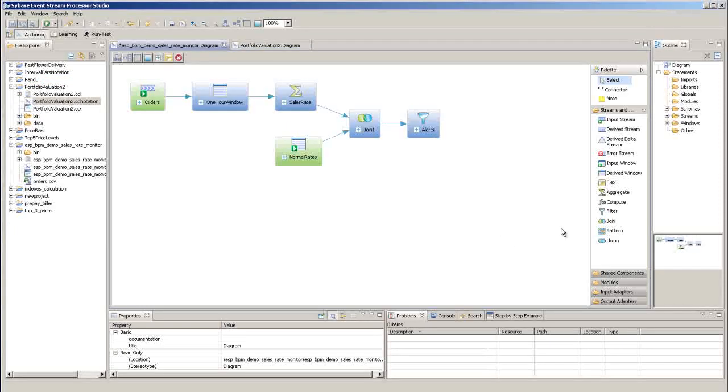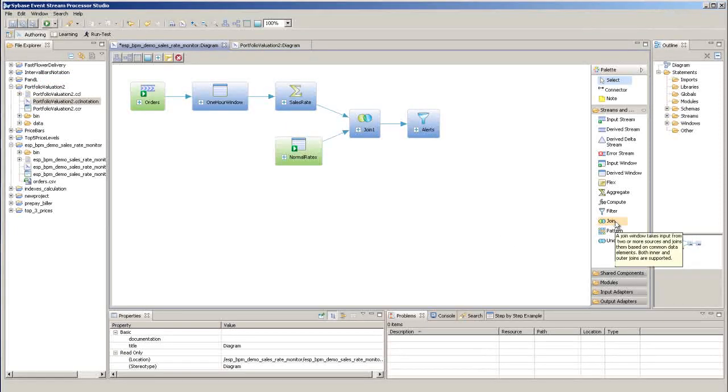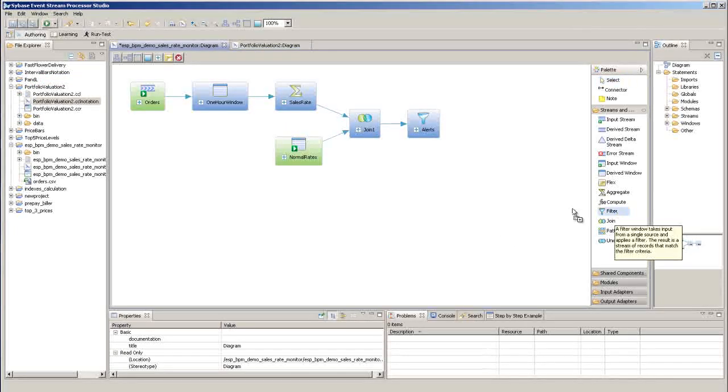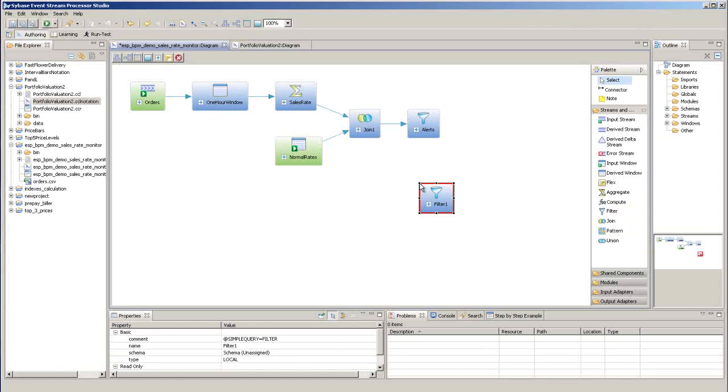To add objects from the palette, simply click on the object that you want to add, and then click on the diagram to add it, drop it in place.